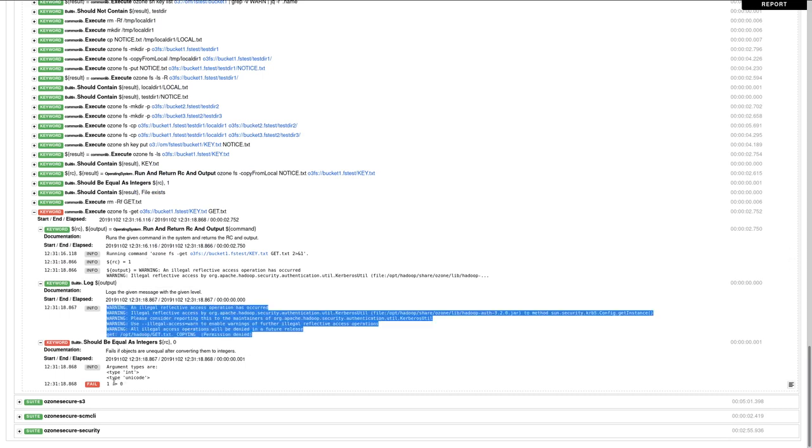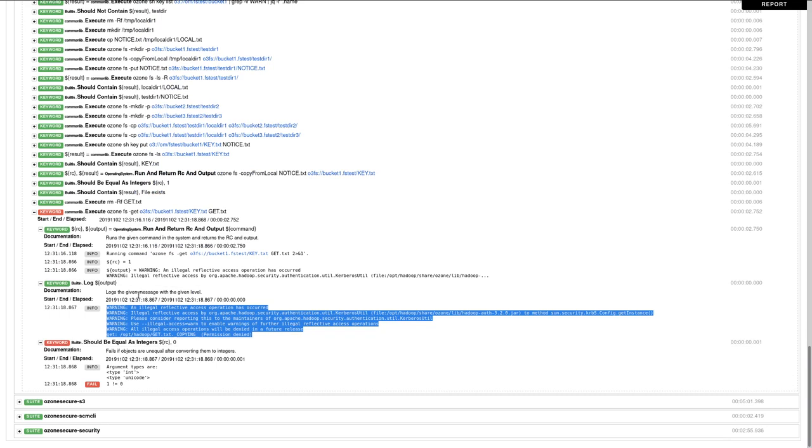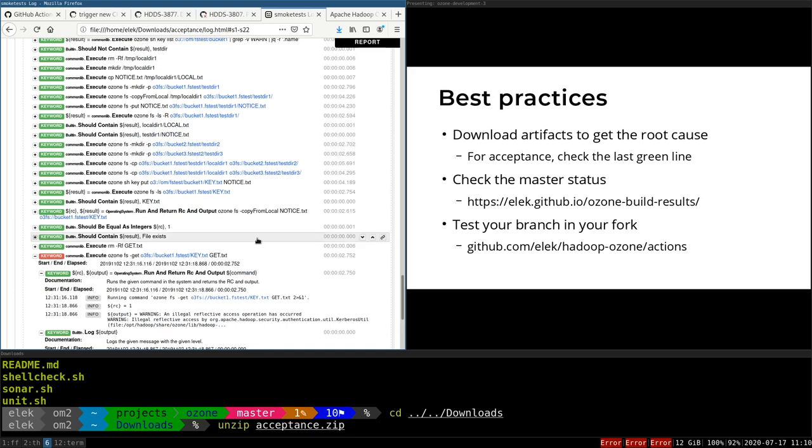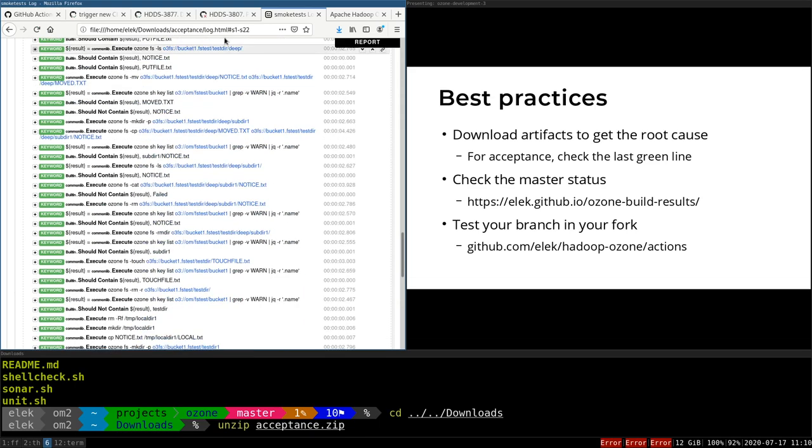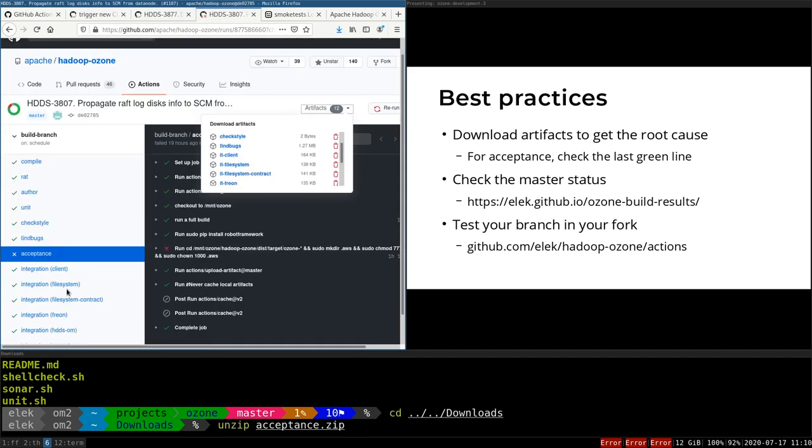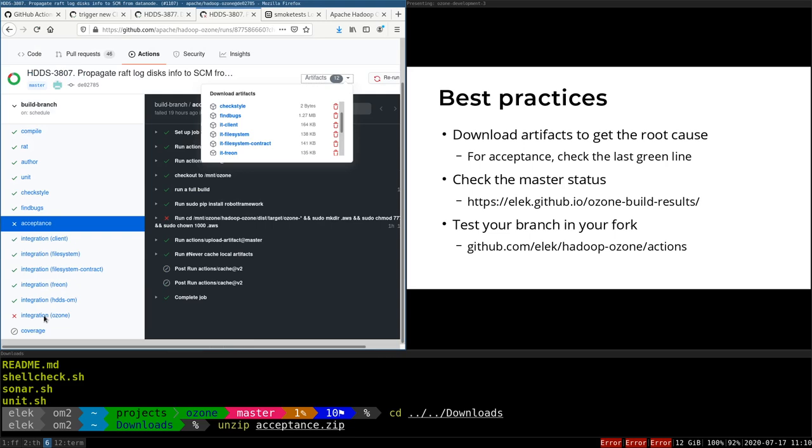It's not in the red line but before the red line—usually the last two lines before the red line. But this is just for the acceptance test. You can download any of the artifacts, and if there is a failing unit test, then the unit test output will be included in the artifacts.